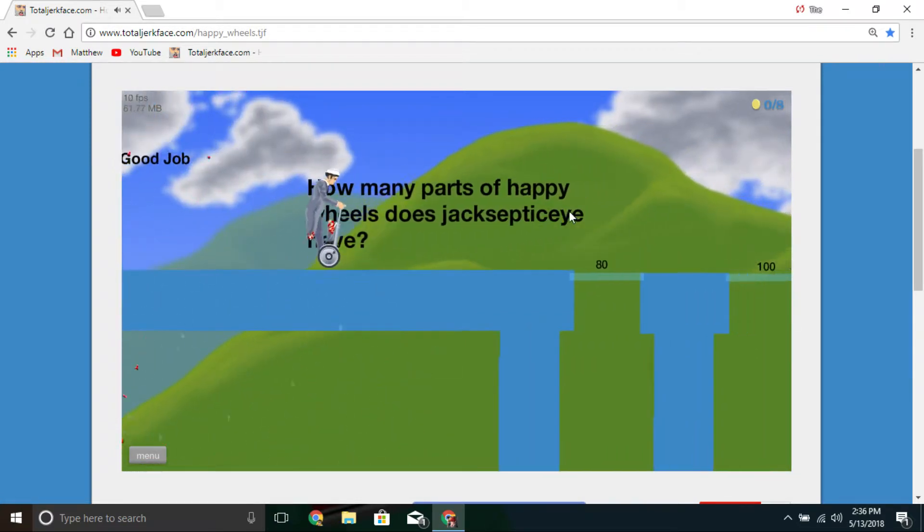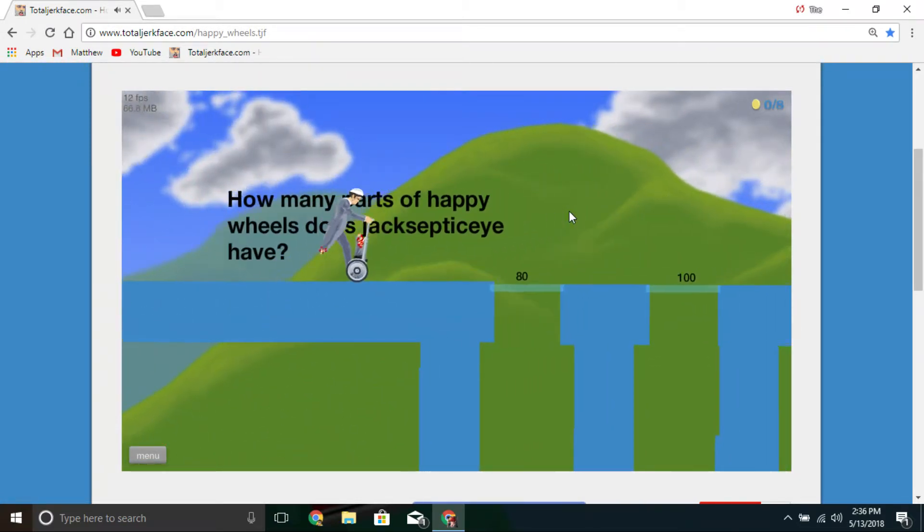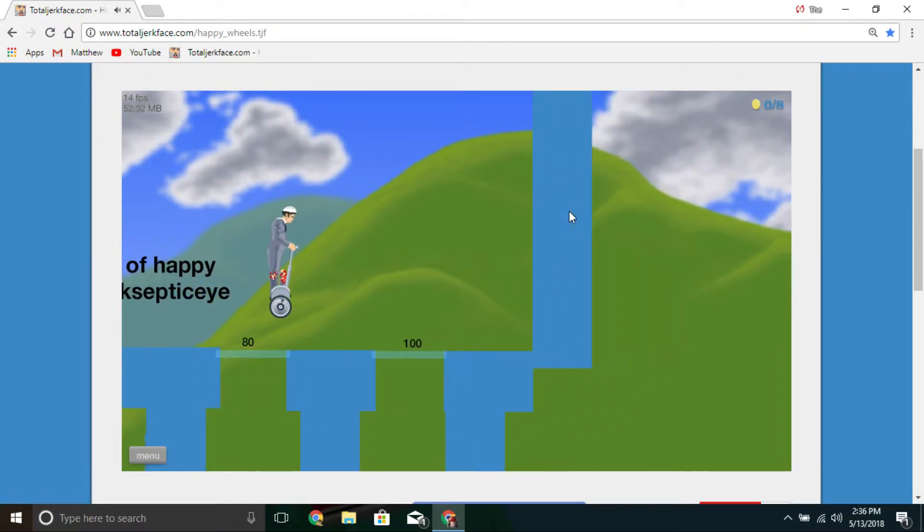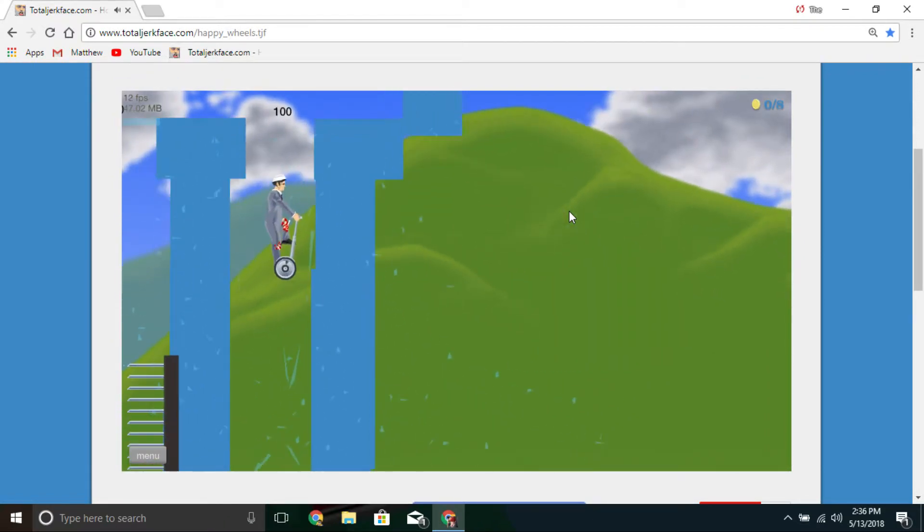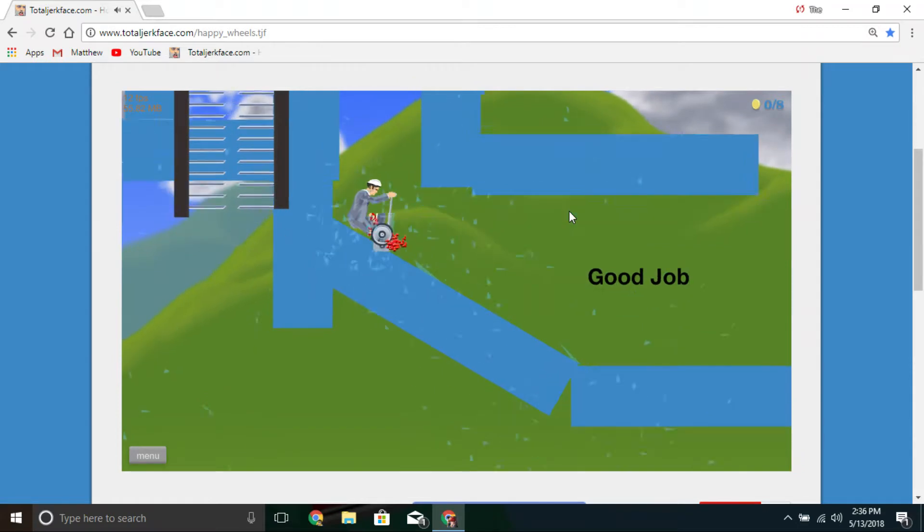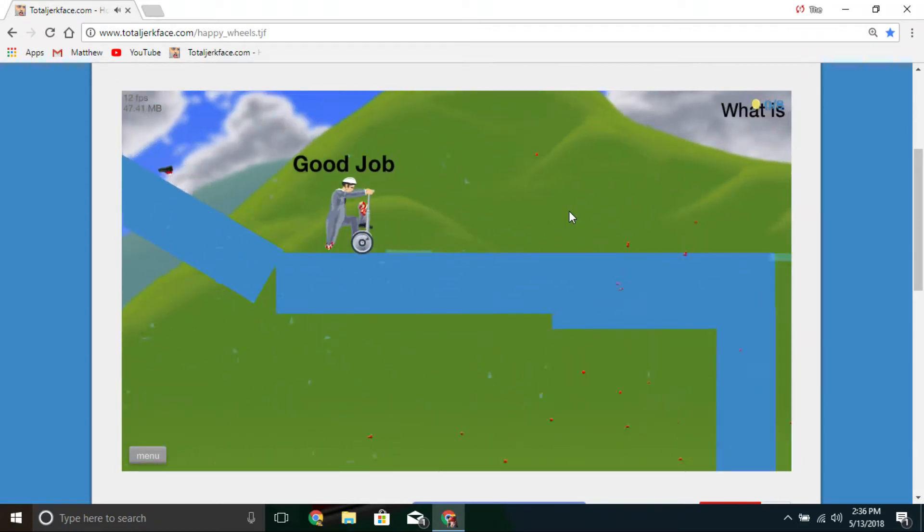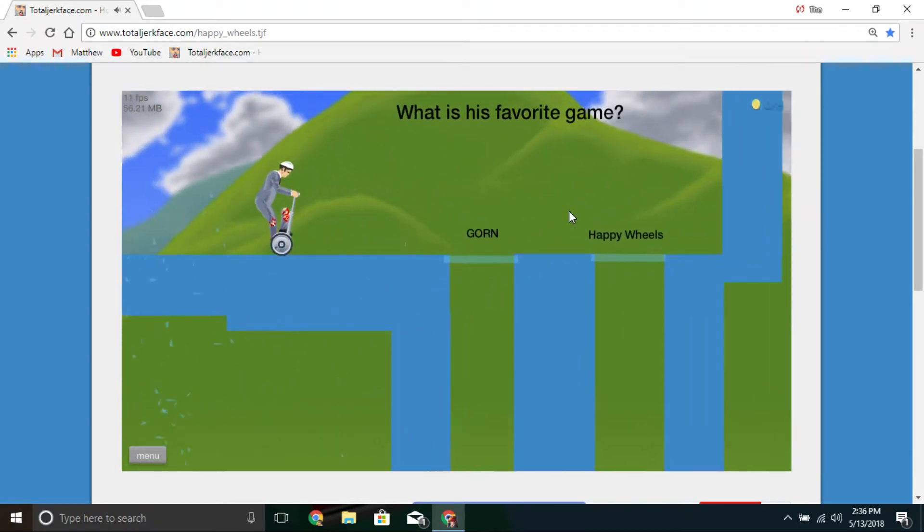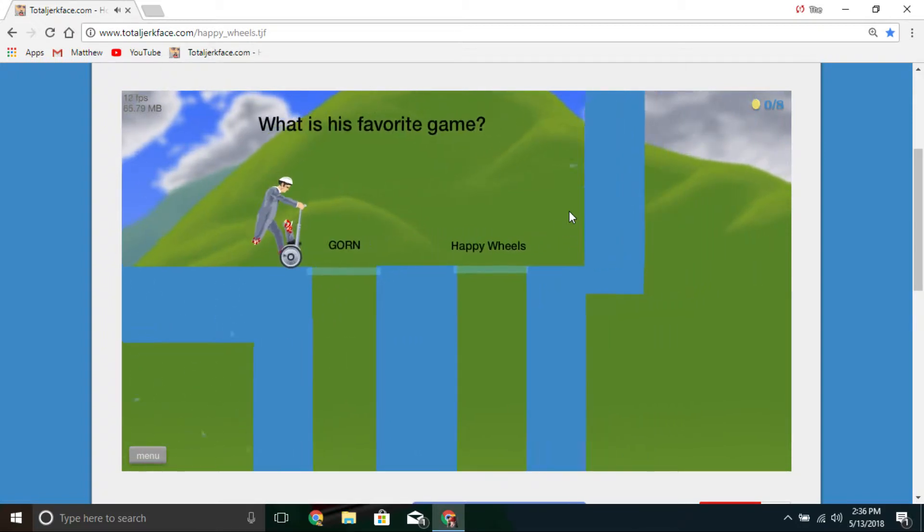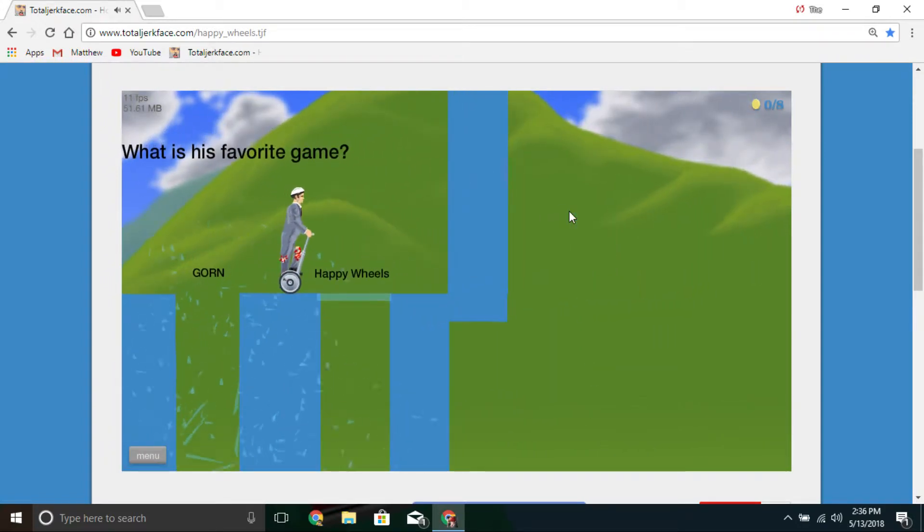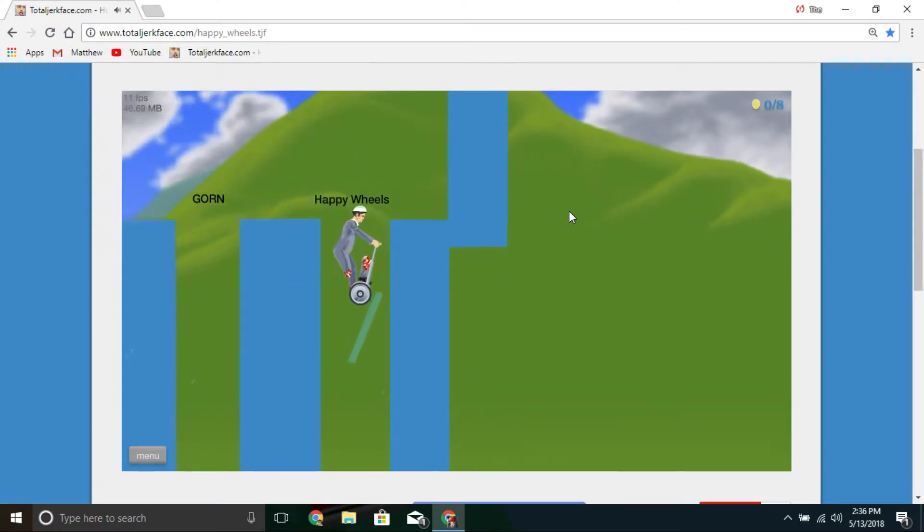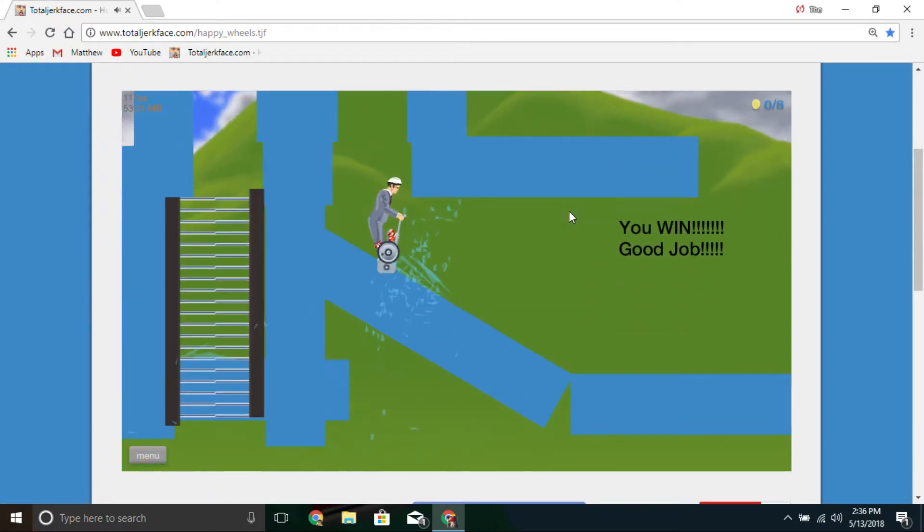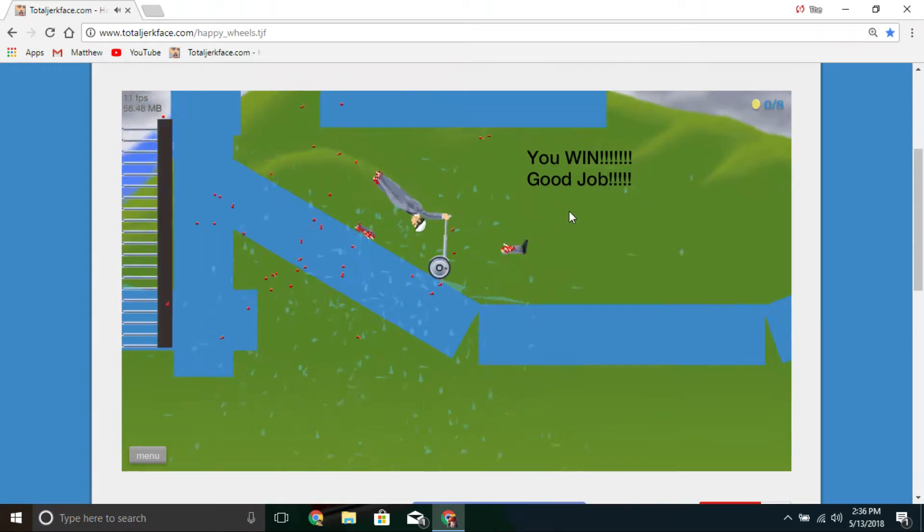How many parts of Happy Wheels does he have? 100. Good job, thank you sir. What is his favorite game? Corn. I have no idea. I was right! You win, good job.